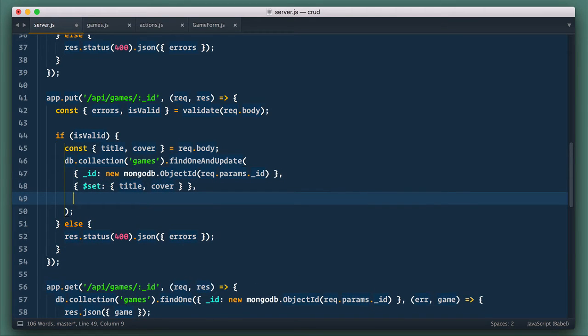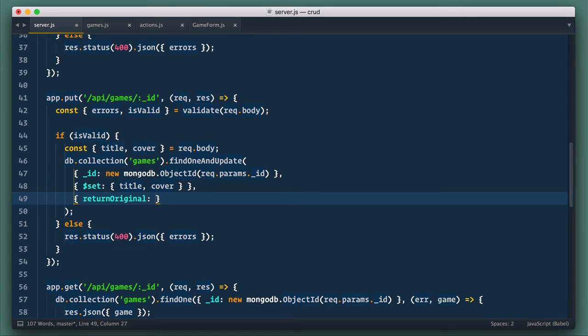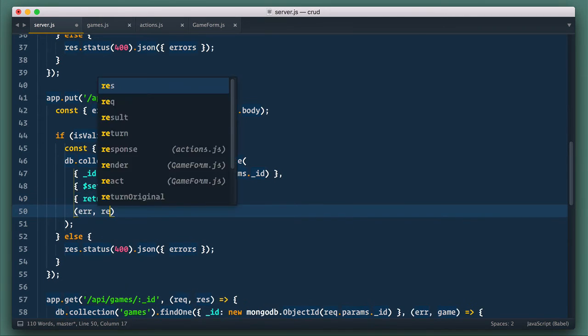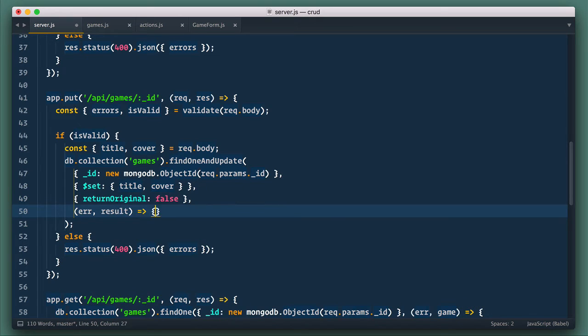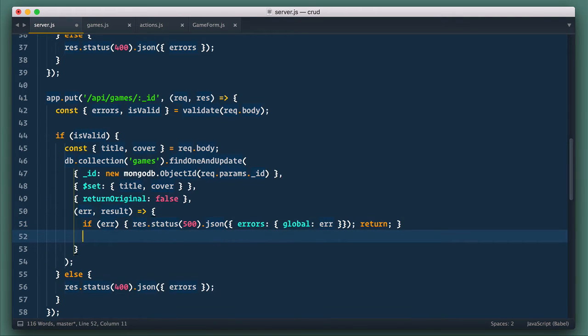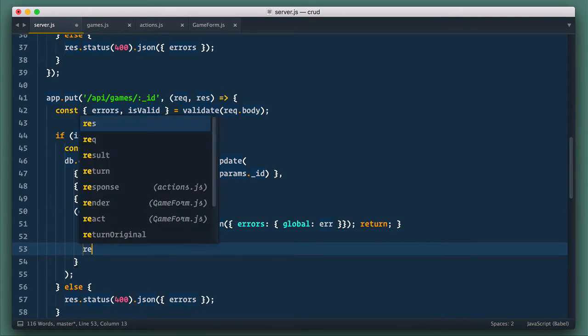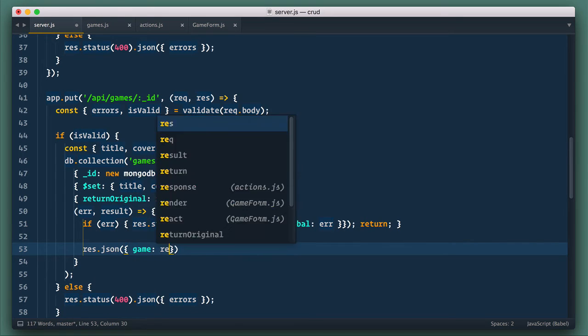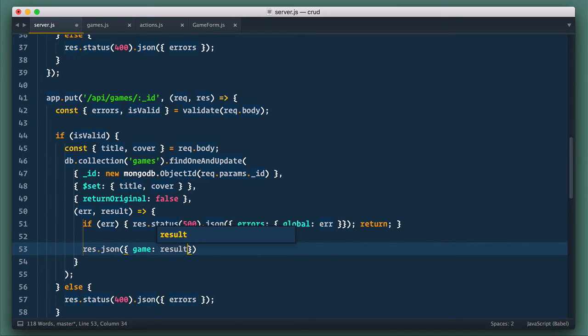Third argument, options. Here I set return original to false, so Mongo will return updated record. Next we specify callback, and we handle error as usual with status 500. And in case of success, we respond with JSON object game equals to result value. And that's it.